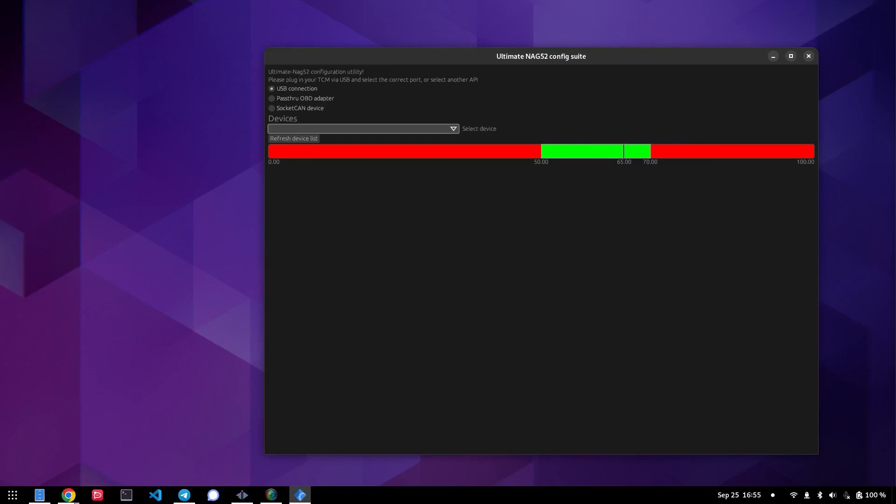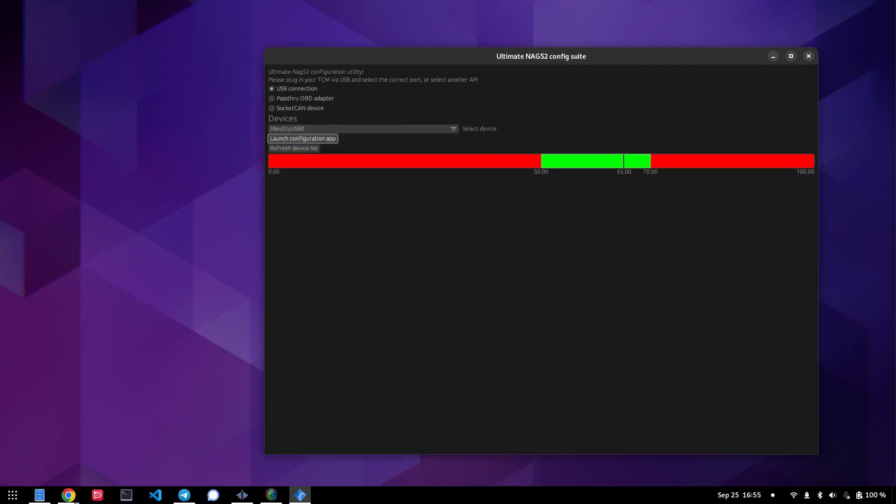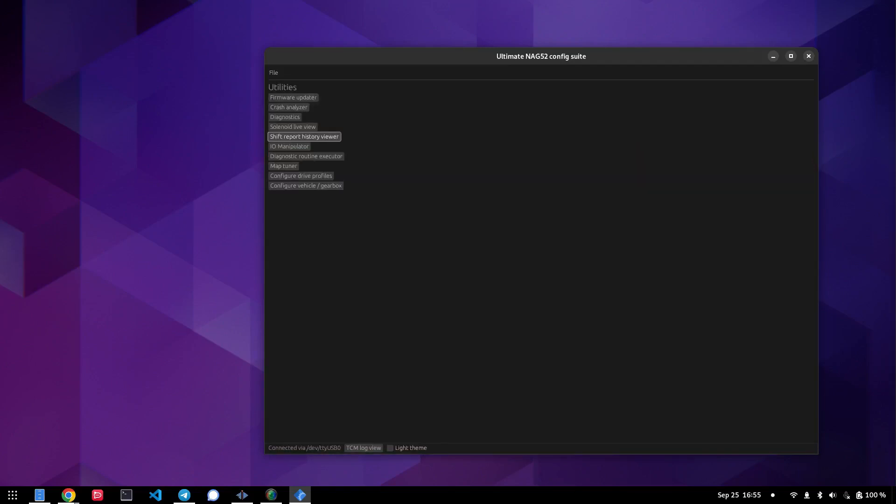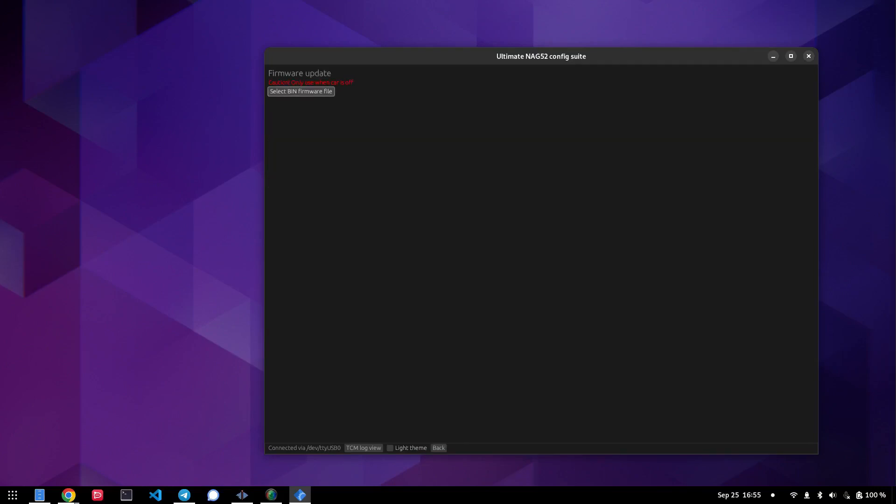And now what we're going to do is select my TCU. In this case, it's available on dev TTY USB zero. I've got it plugged in via USB right now, and we'll launch the configuration app. Then we'll go to firmware update tab over here. Now it wants you to select a binary file first for you to actually flash the TCU with.